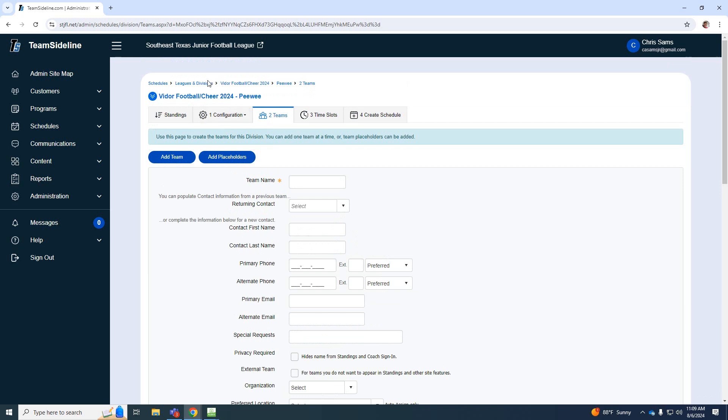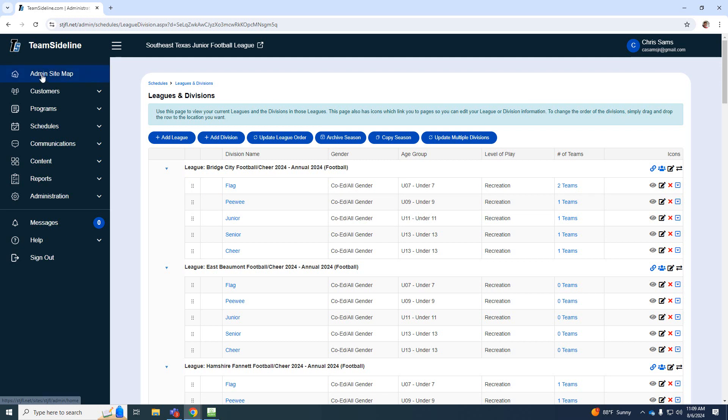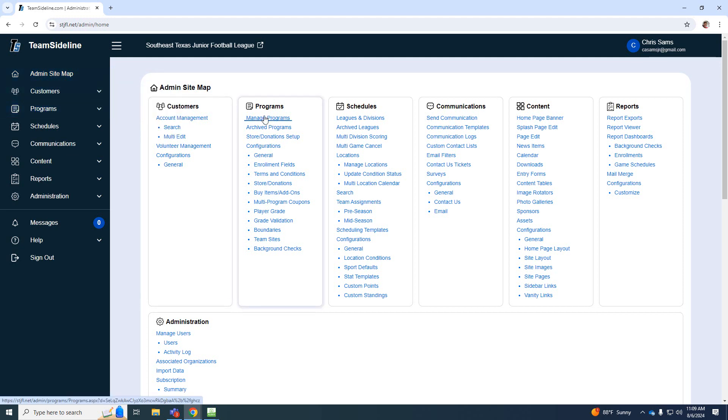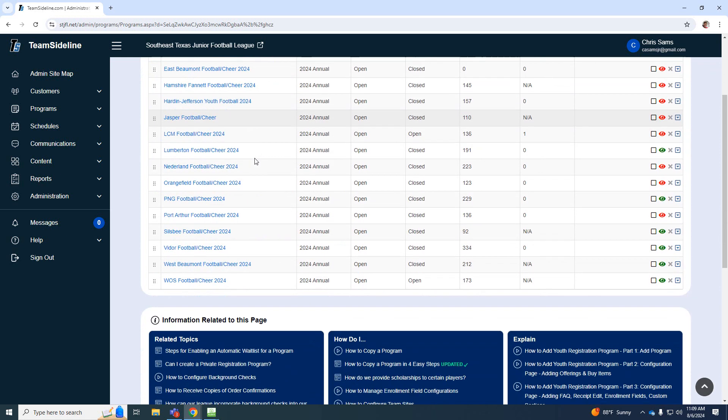Now, once you get all of your teams added, you're going to go all the way back to the admin sitemap. You are going to go to manage programs. So now you have to go inside of your program. So I'm going to go to Viter.